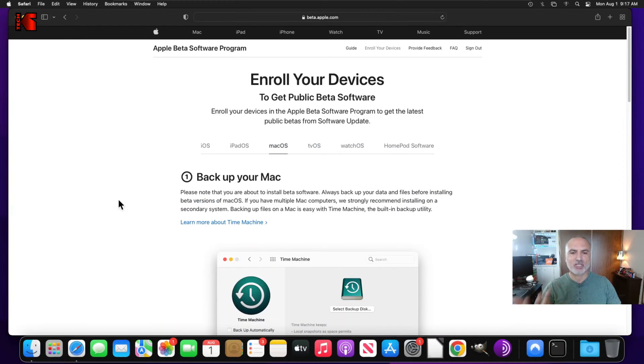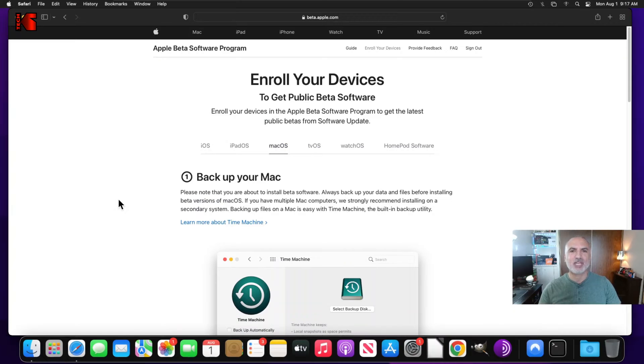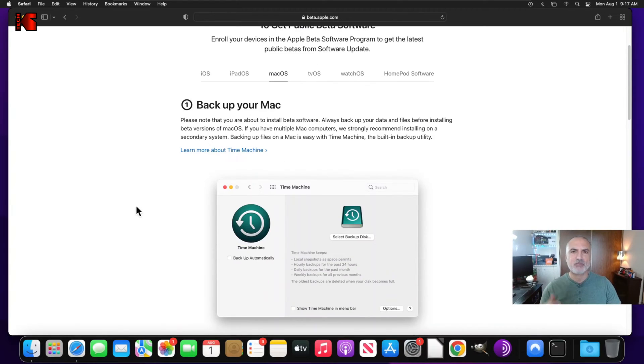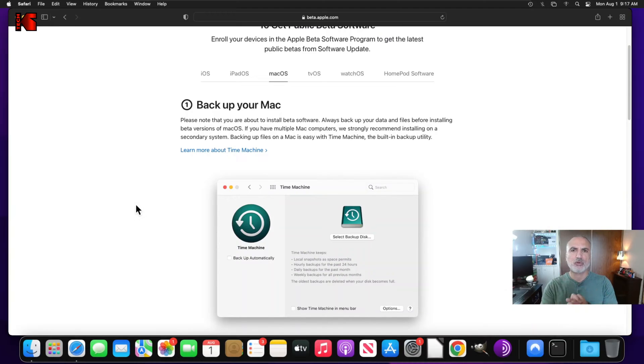And after you click on enroll your Mac, it is telling you that you need to back up your Mac computer, as I told you in the introduction. So please make sure either you back up your Mac computer or you use a Mac computer that you don't care if it crashes.